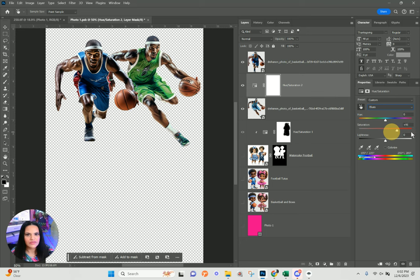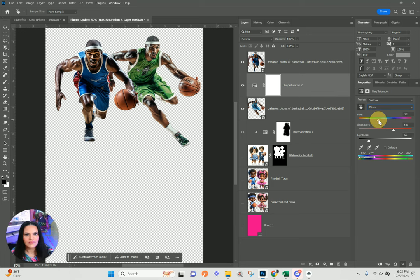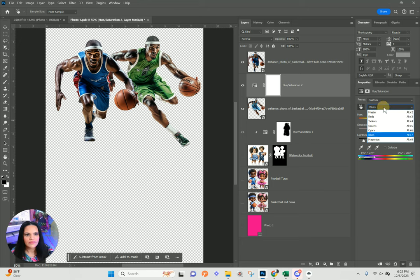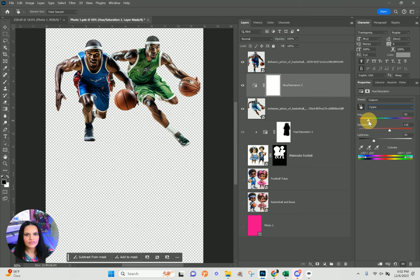I'm going to shift my color here — that's making it more yellow. I want like a nice emerald green here. All right, that's looking good right there.